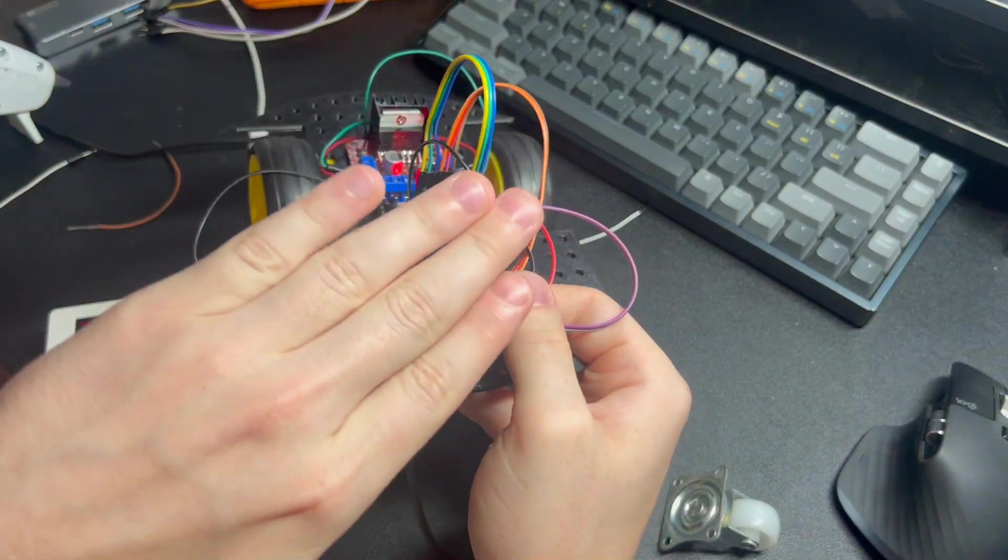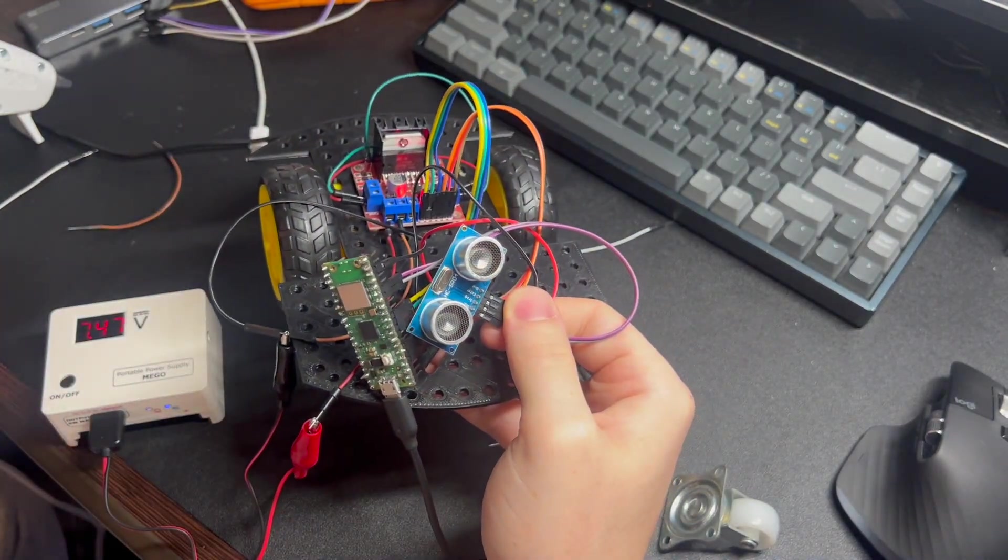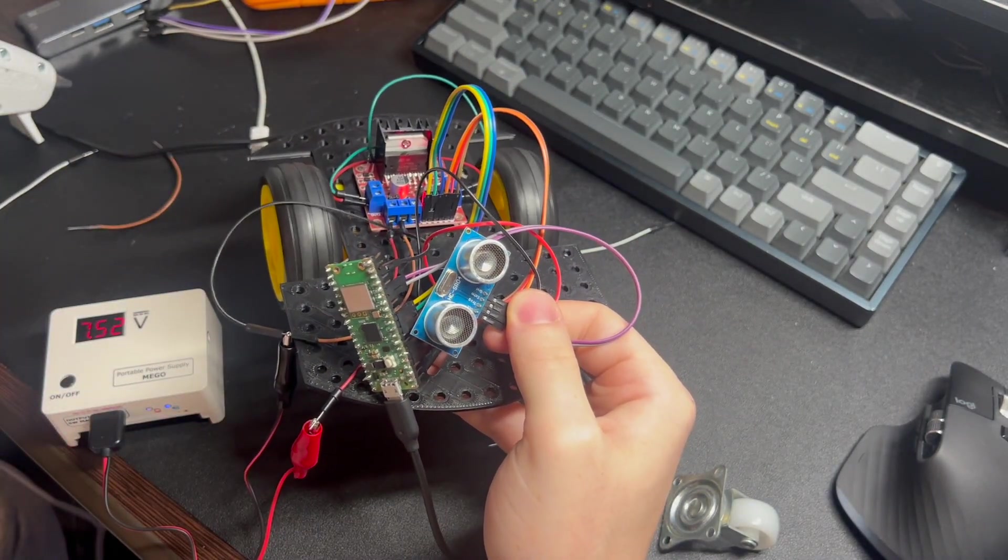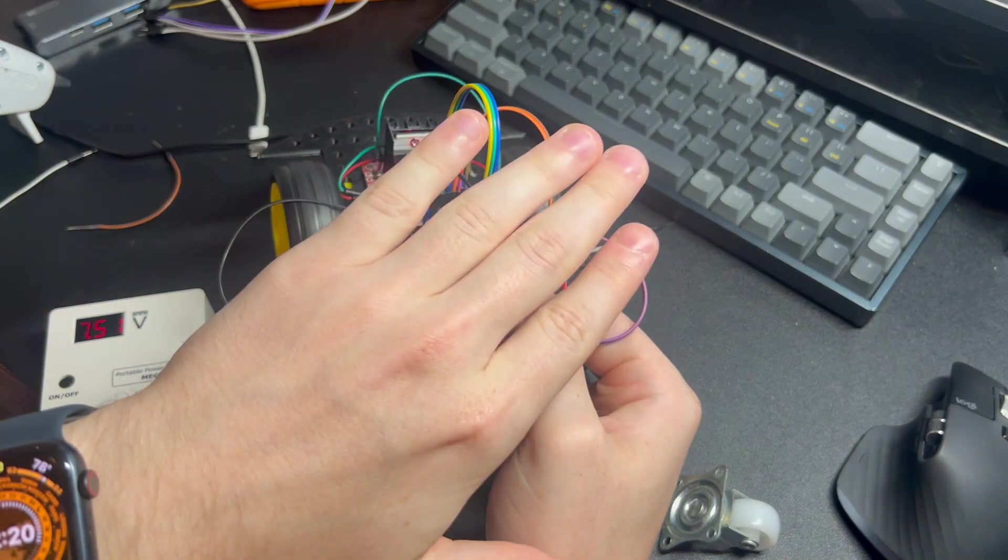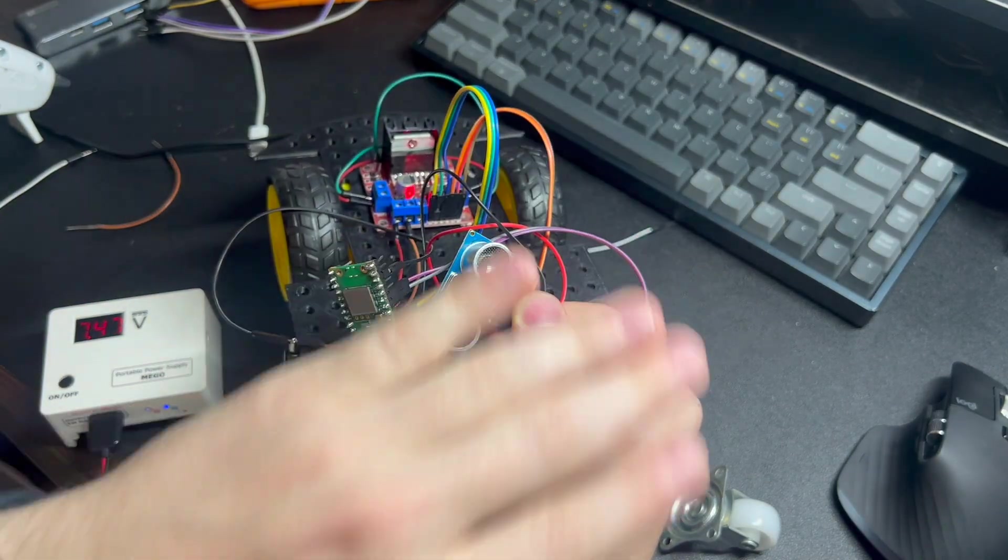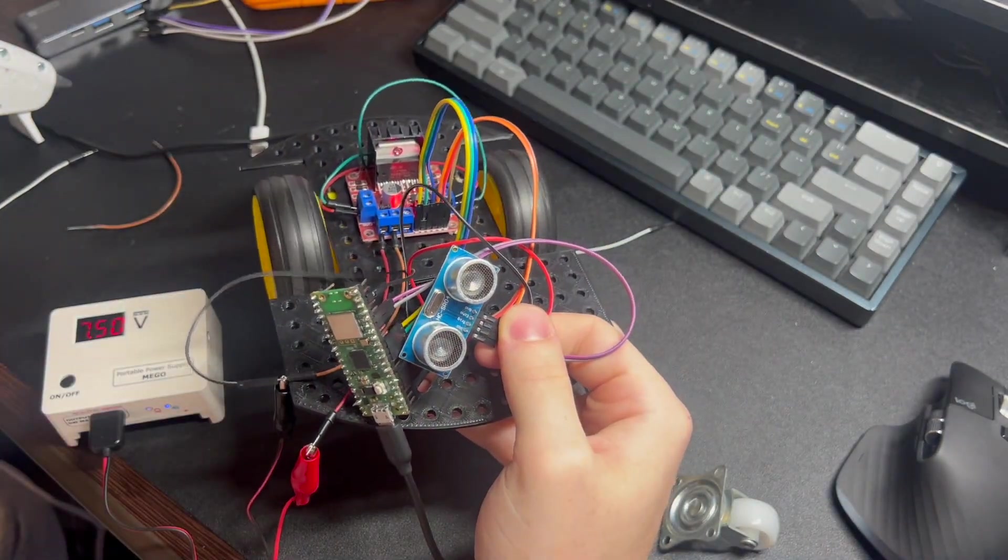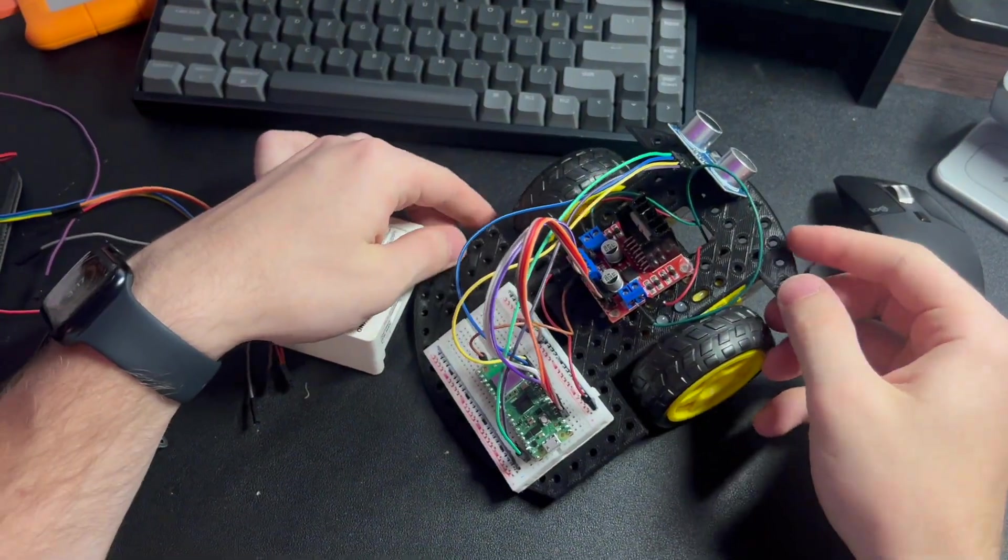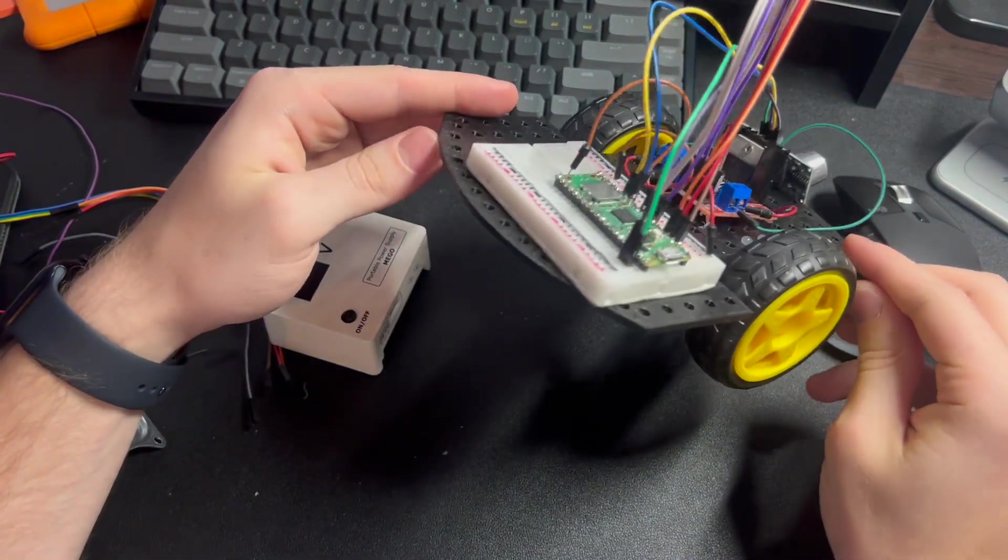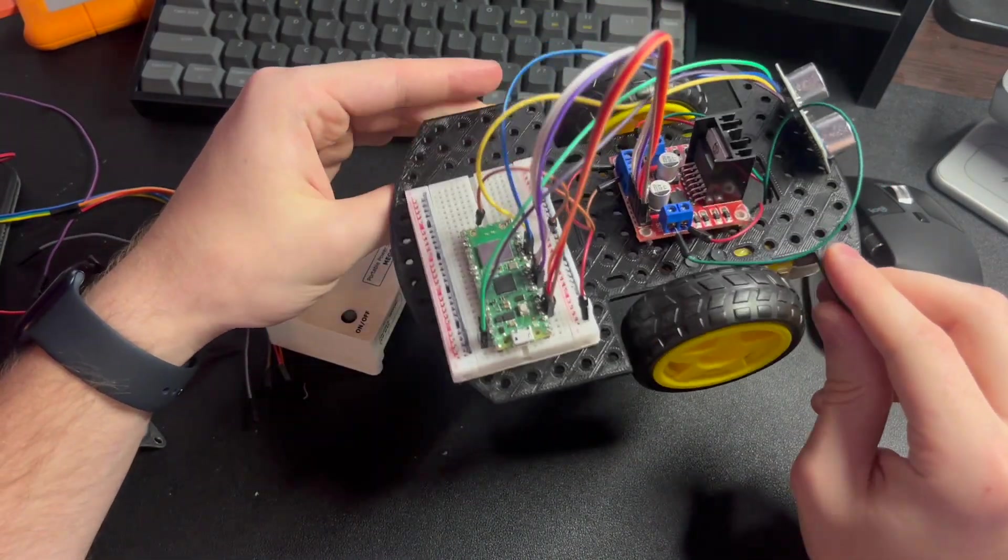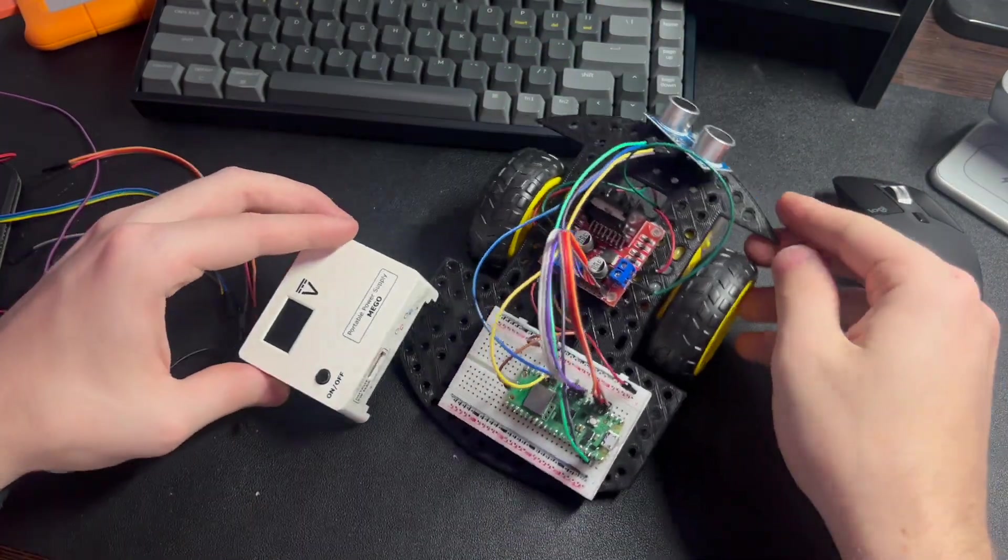Then I moved my wire connections to a small breadboard. This made it a lot easier to work with, and the Mega Power Supply can easily connect on the breadboard for power.